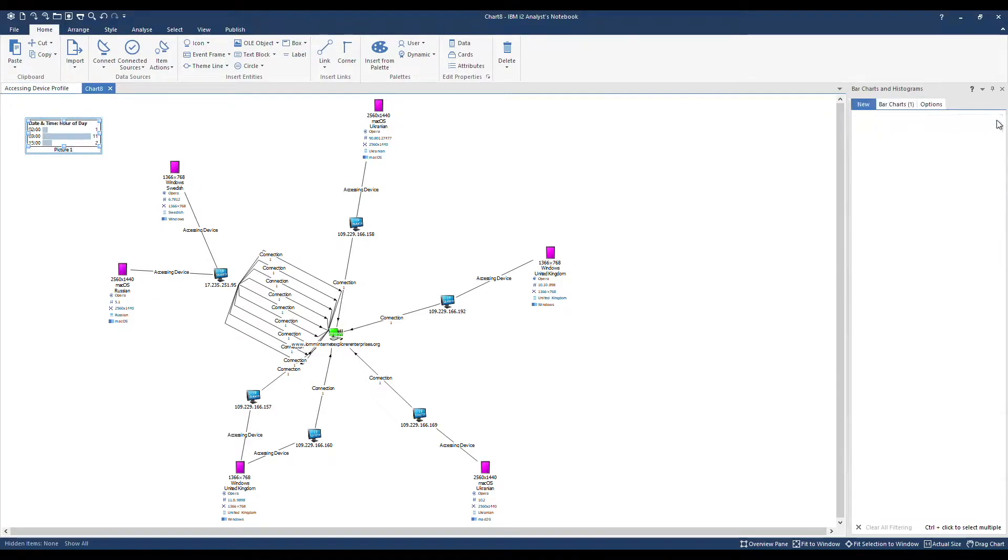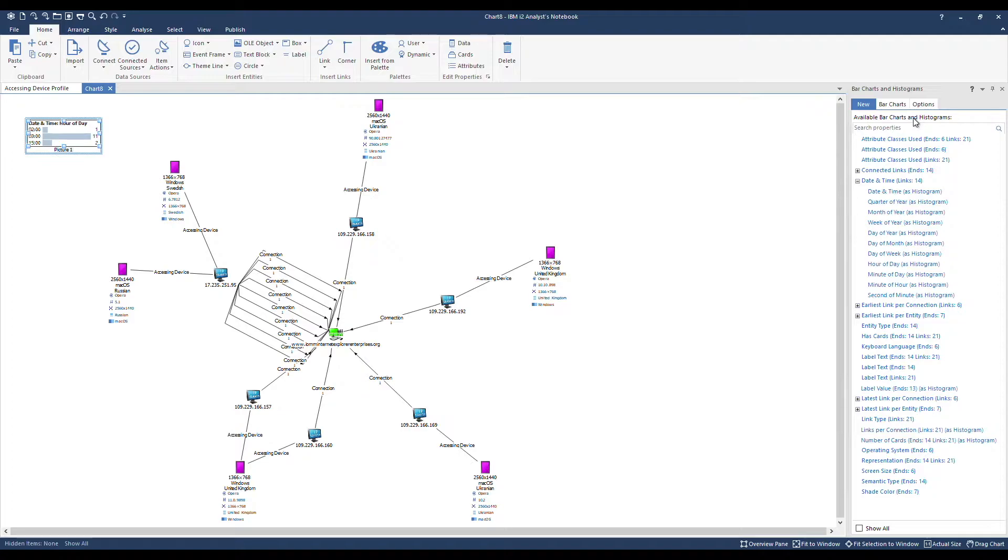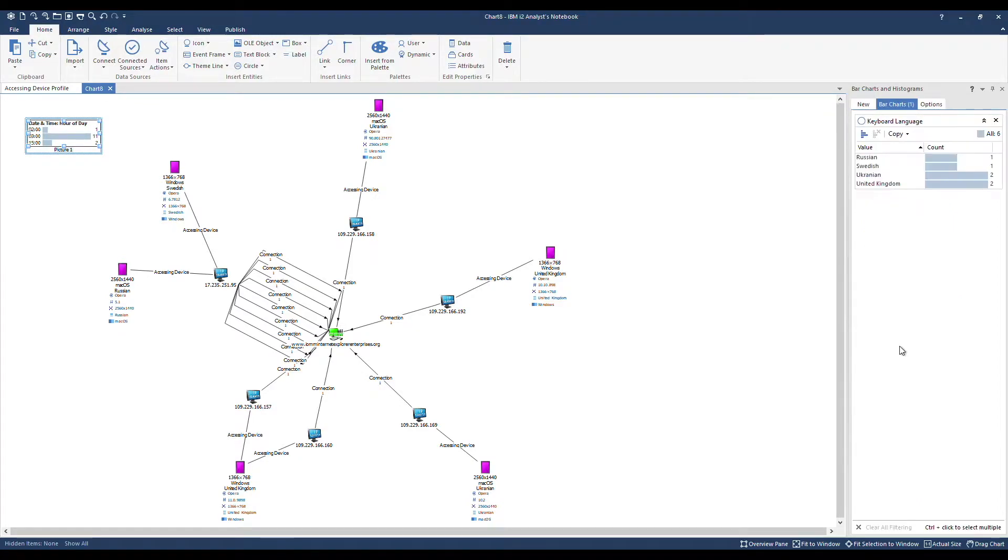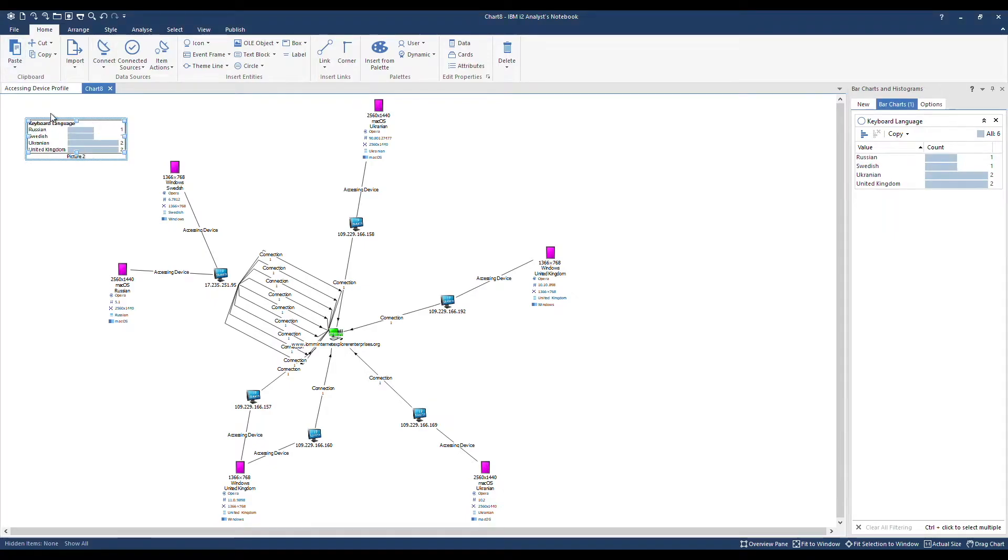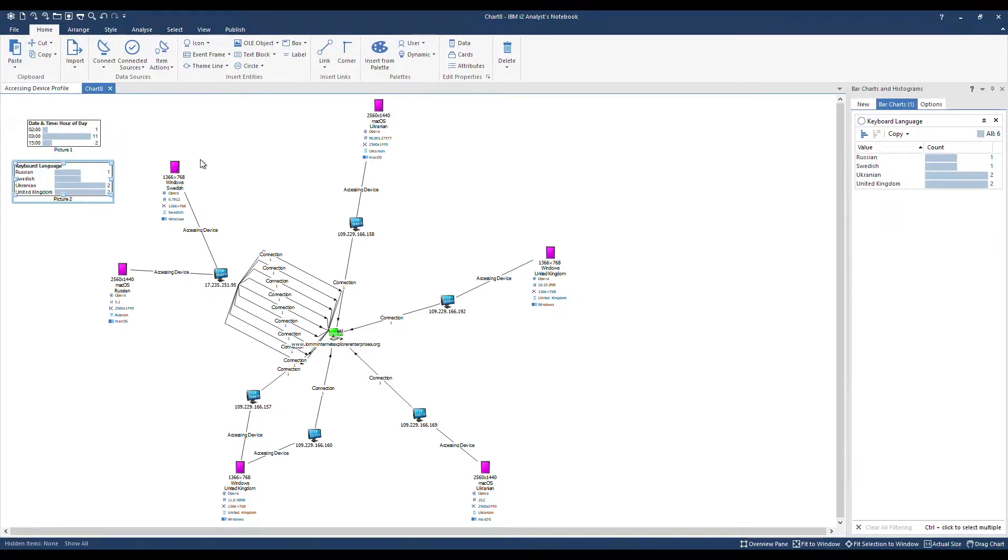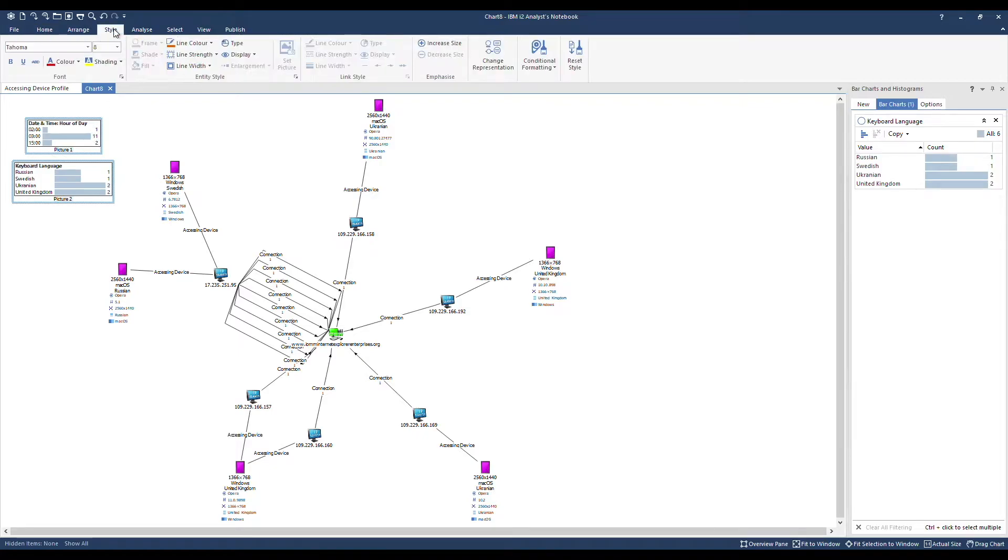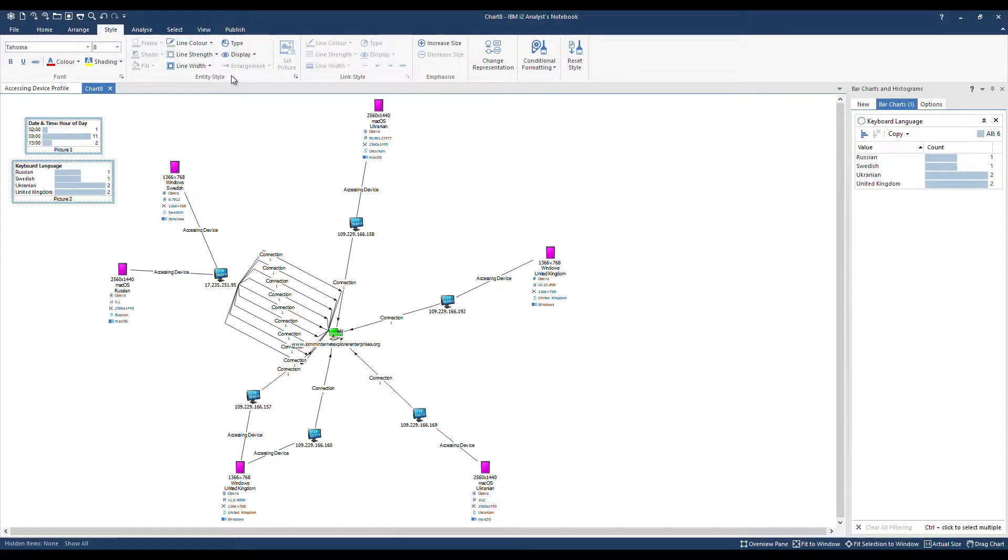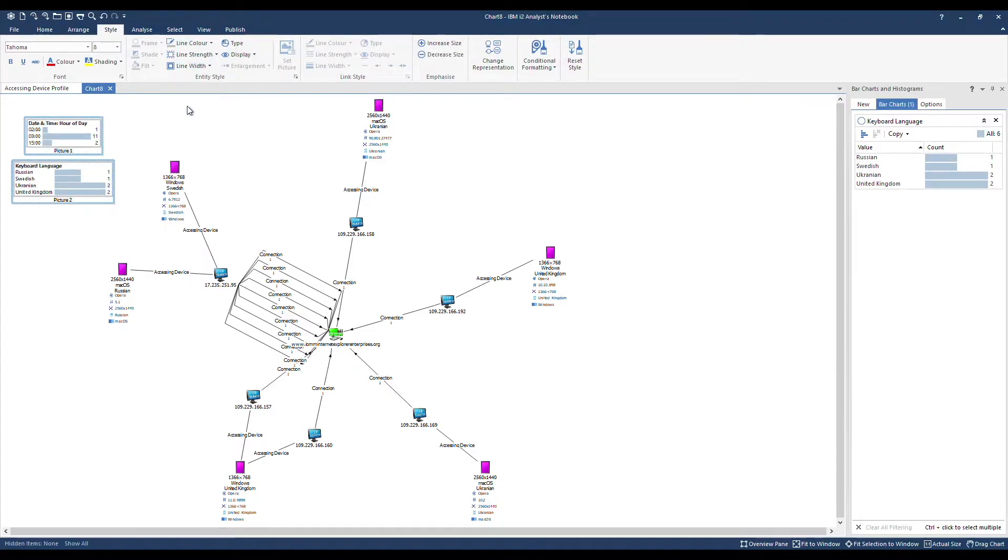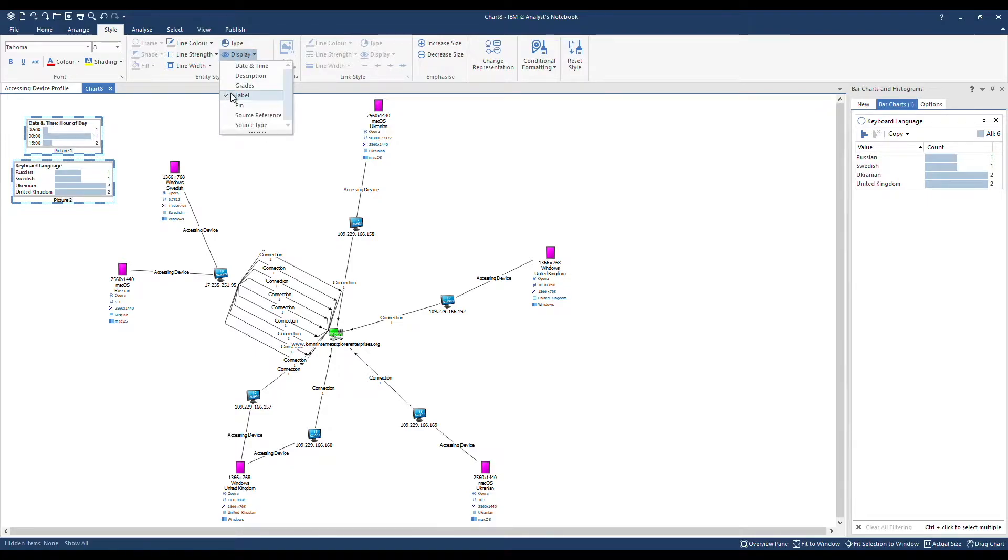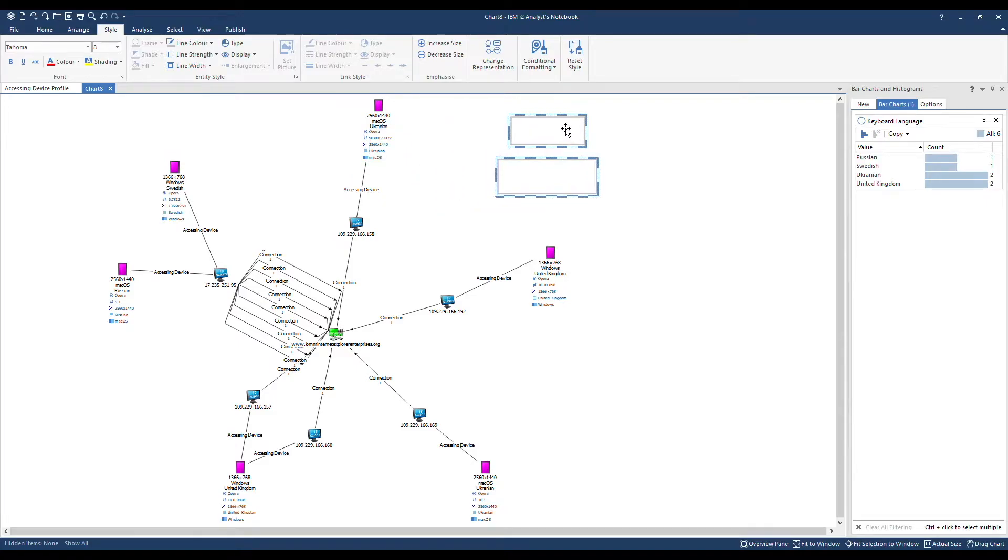Similarly, I'll close this one down and populate one for the attribute that's storing the values for keyboard language. Formatting can also be applied to these pictures. Under Style, I can adjust the line color to, say, grey and the line width to 3. Presently the label is displayed underneath each. I'd like to switch that off.